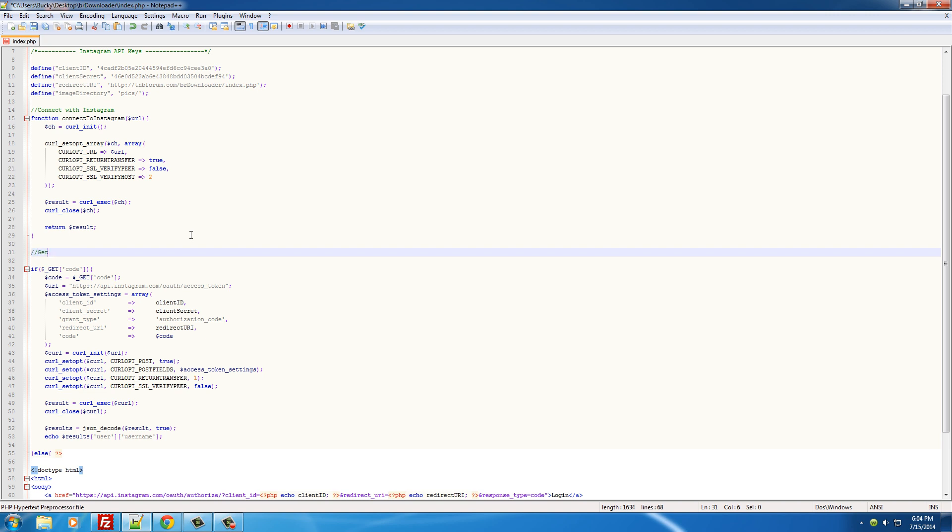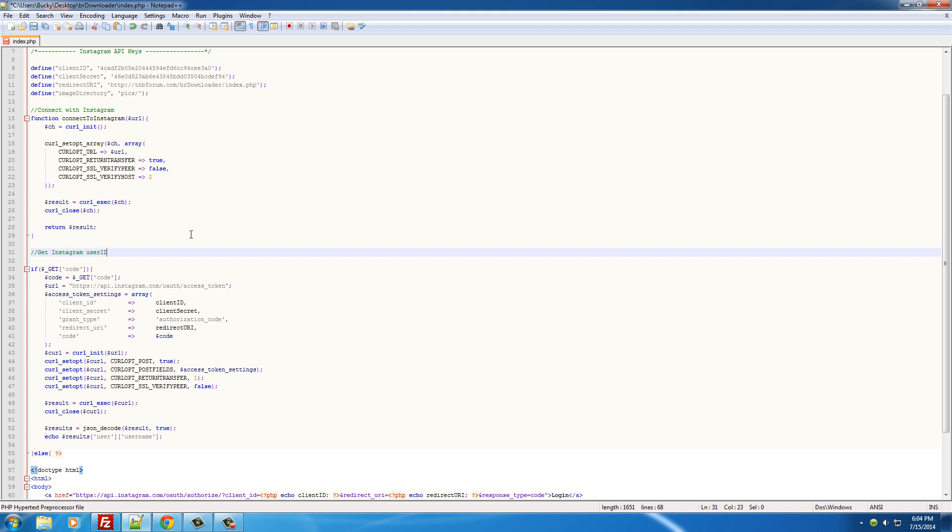So make a comment, I'll put 'get Instagram user ID', and we'll just make a simple function called get_user_ID. And from here on out, this user ID is what we're gonna be using to get all the pictures and everything from the database, not the username.